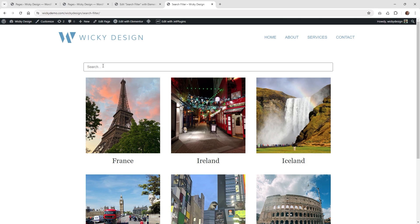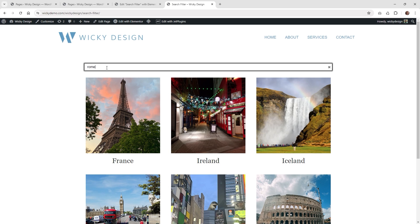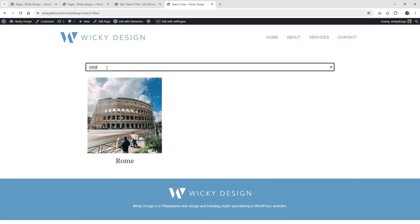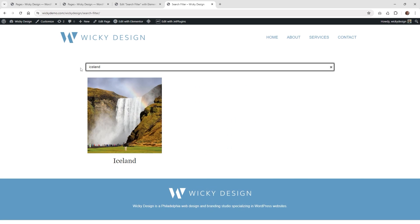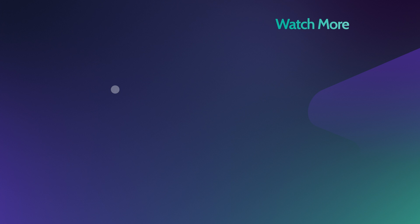And here we are on the front end of that page, so if you just go ahead and type in something like Rome, you're going to see that it's only going to filter out the post that talks about Rome. And another one, if we just do like Iceland, it should just pull up right here. And that's how easy it is to use JetSmart Filters with the Elementor Pro loop grid. Thank you for watching.